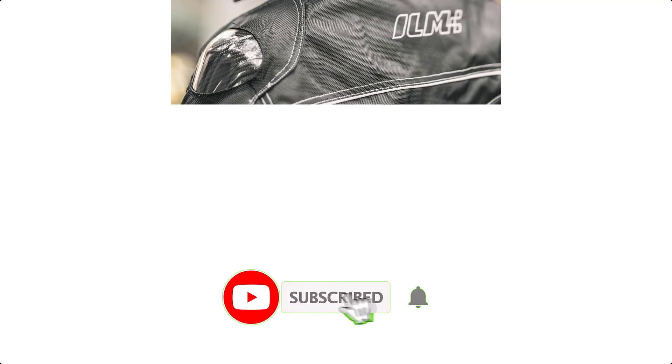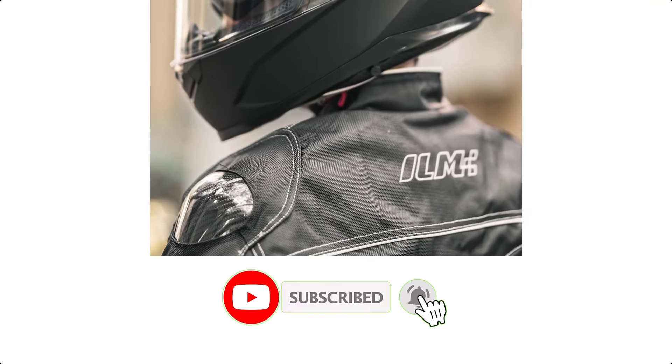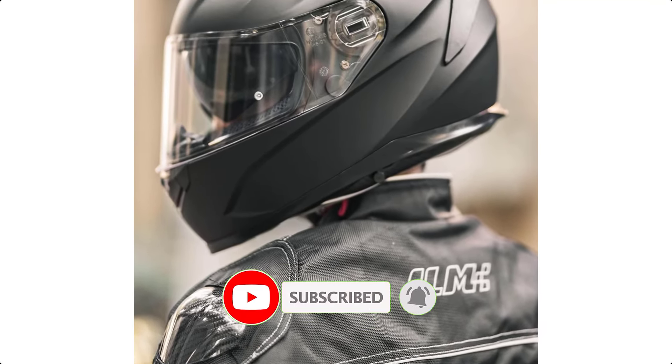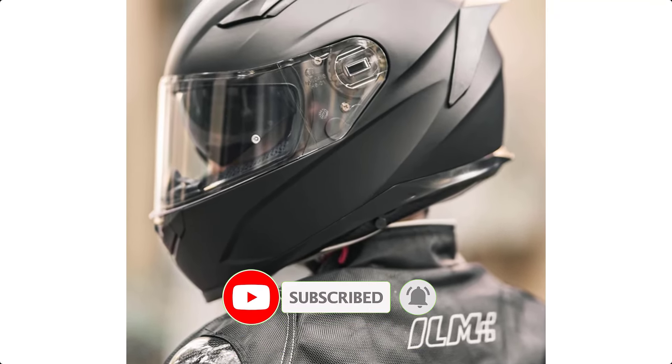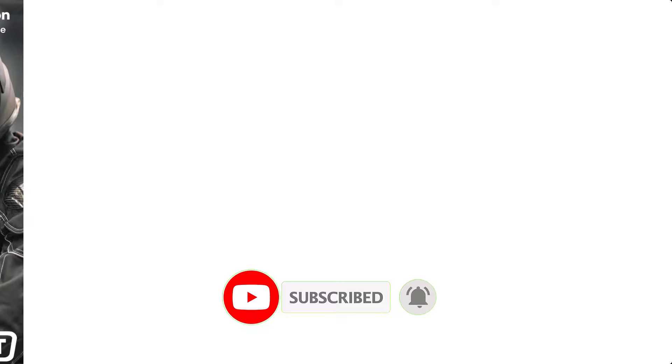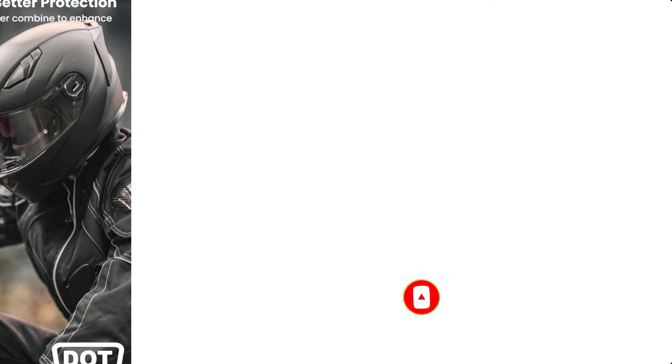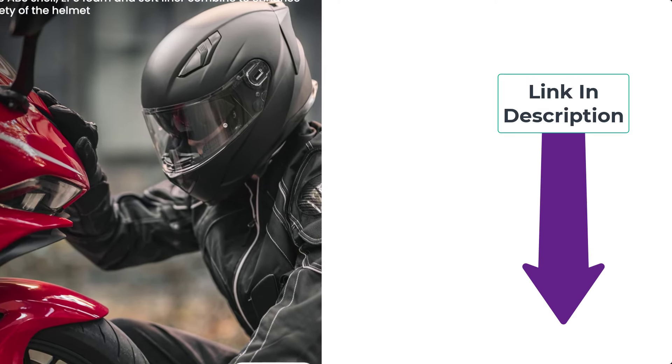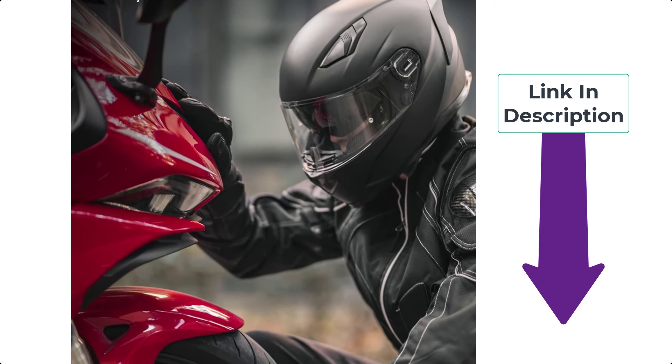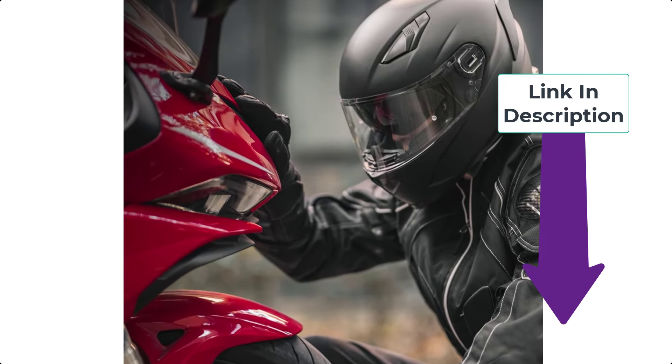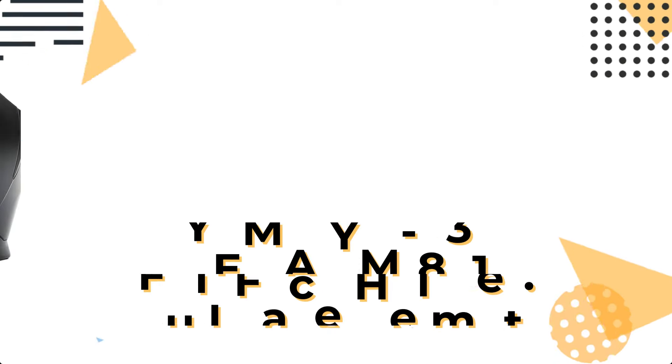If you're curious to learn more about the price and other information, be sure to read my description. Without further ado, let's watch the video. Check the description to find the product links. Number 5.